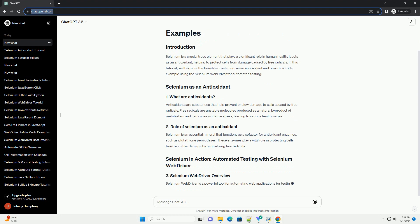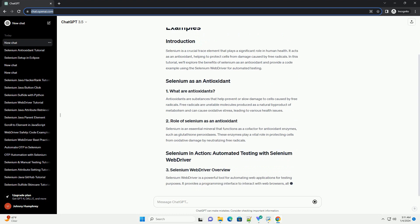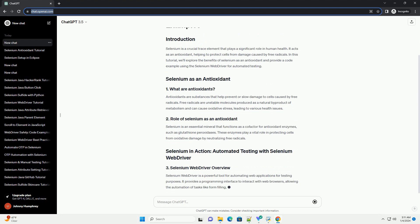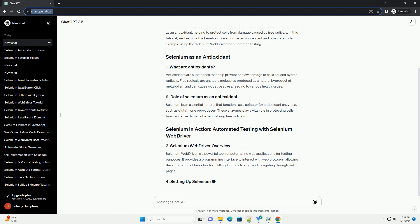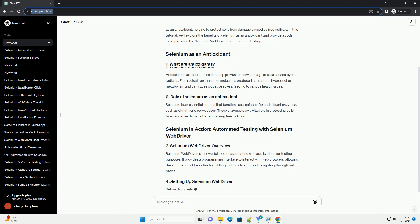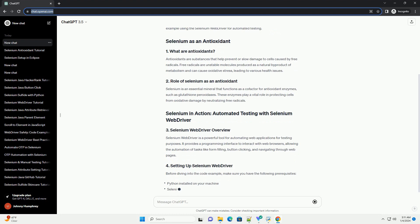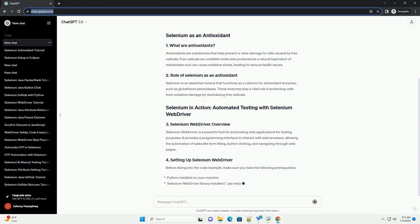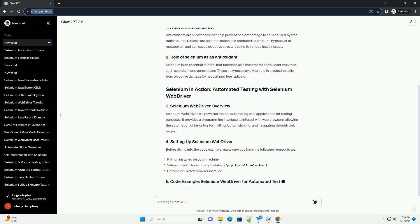Antioxidants are substances that help prevent or slow damage to cells caused by free radicals. Free radicals are unstable molecules produced as a natural byproduct of metabolism and can cause oxidative stress, leading to various health issues.